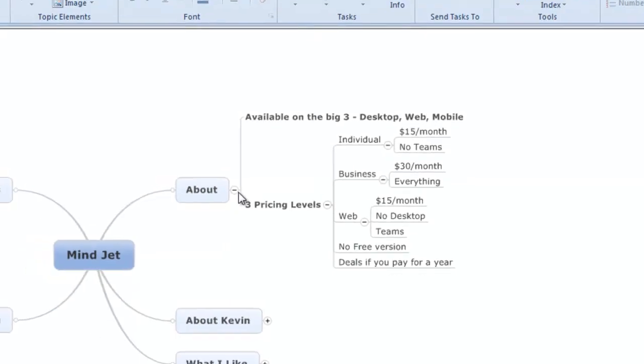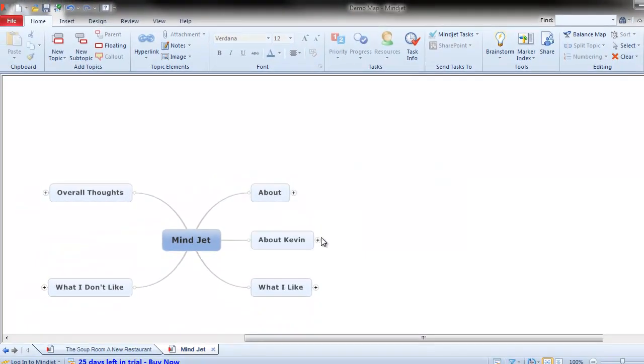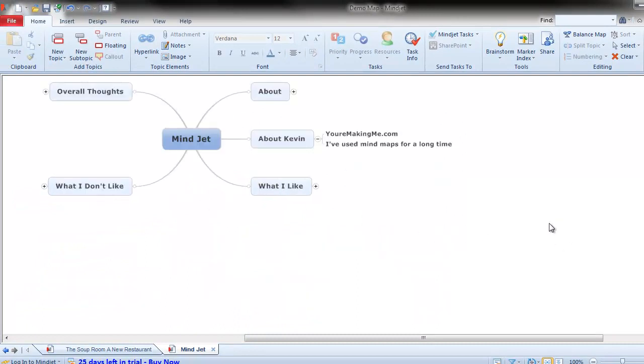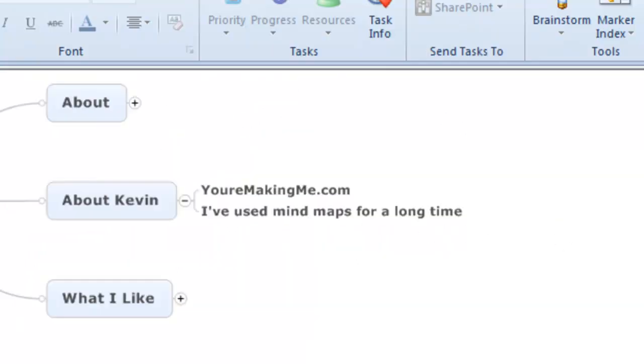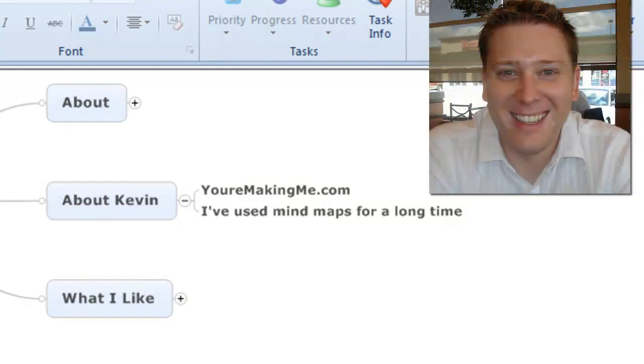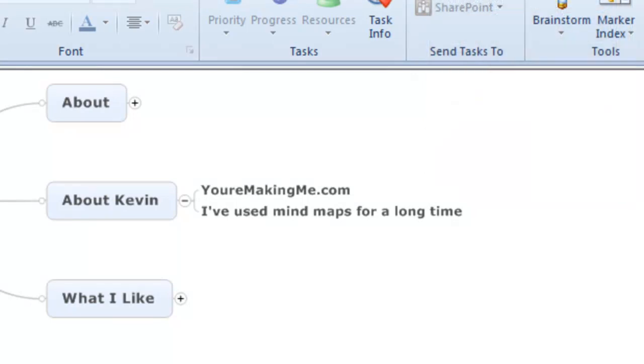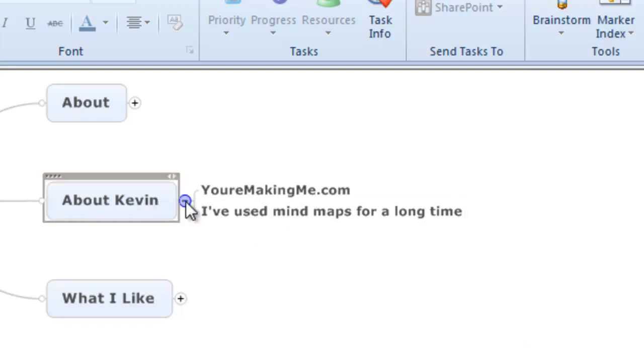Now, just before we get into this, I want to talk a little bit about who I am and give you an idea of why you should be trusting me. I've been using mind maps for about seven years now. I've tried several different mind mapping solutions. I think after that amount of time, I've just figured out what I like and what I don't like. So I'm going to give you my personal opinions based on what I've used and what I know is going to be important for the average person using mind maps going forward.